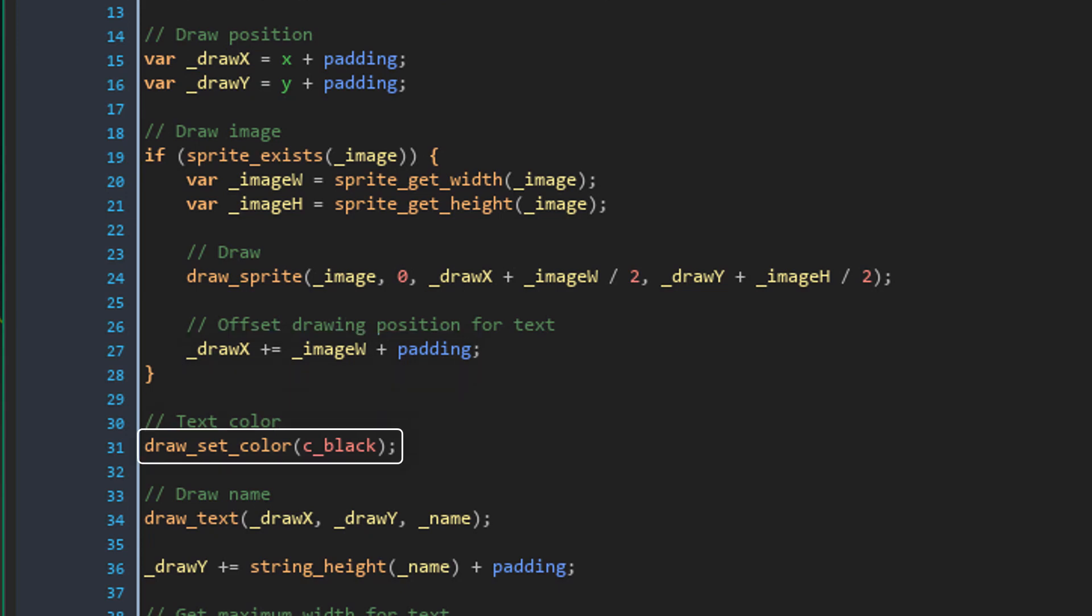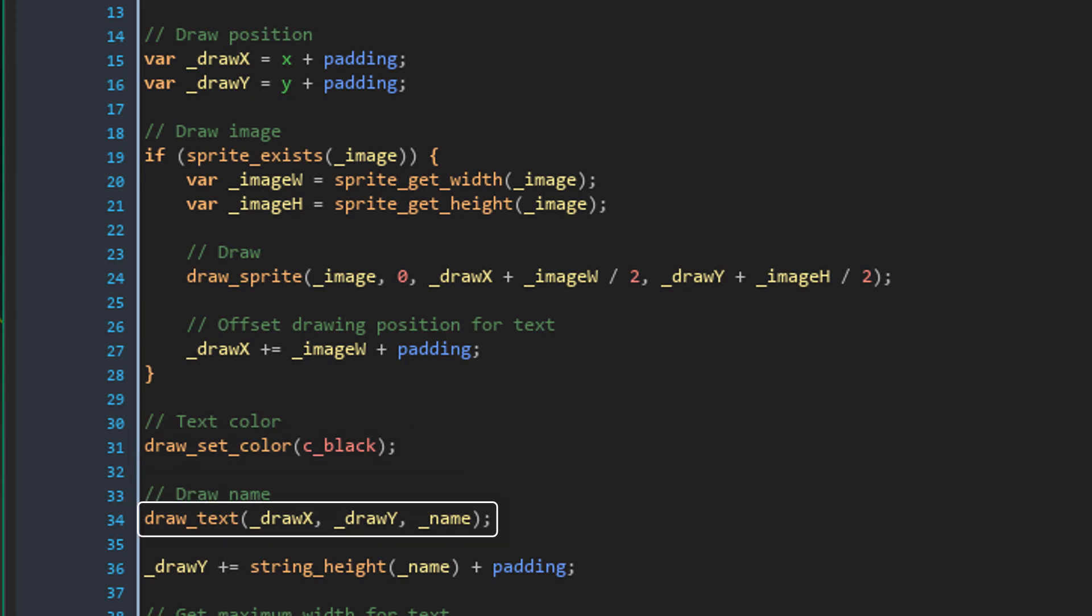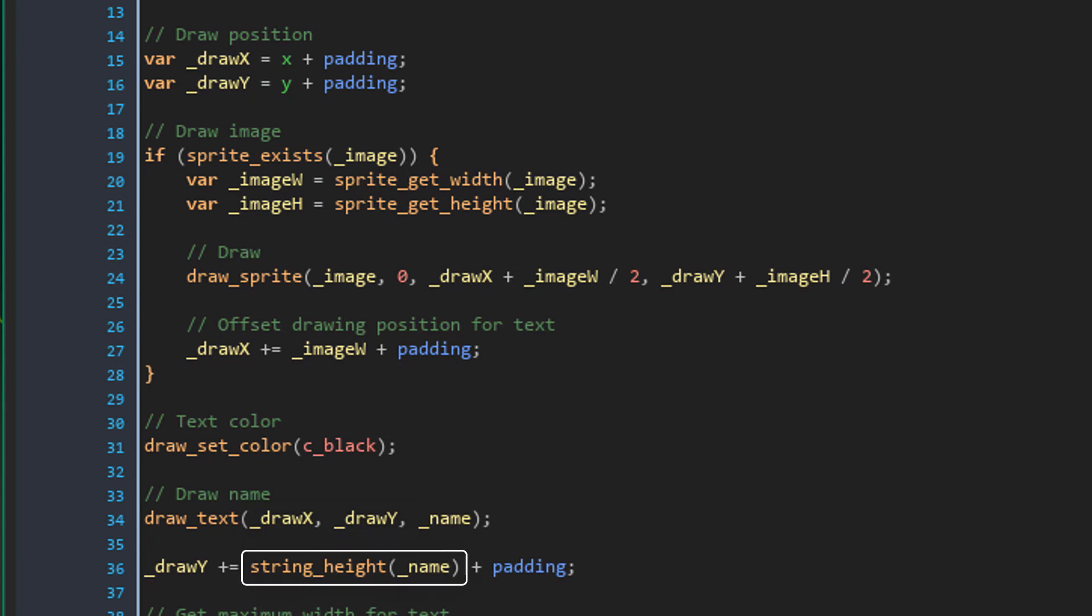Now here I'm changing the draw color to black for the text. And here I'm drawing the name at the draw coordinates. And here I'm adding the height of the name string and the padding to the drawY. So that's where the actual message will be drawn.